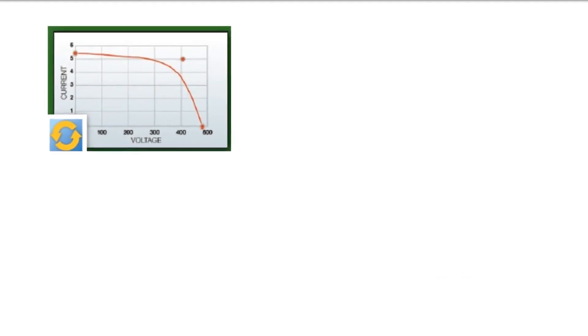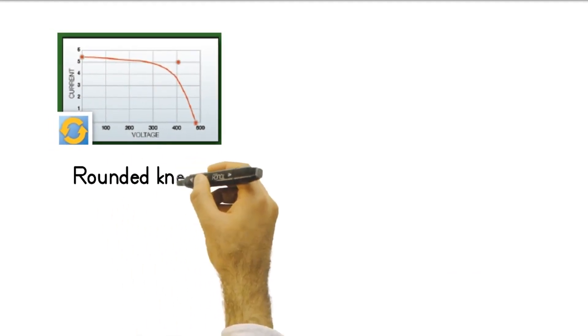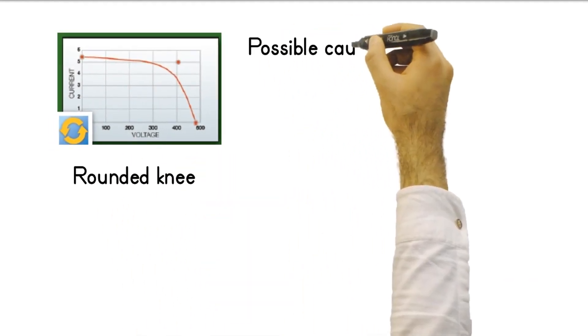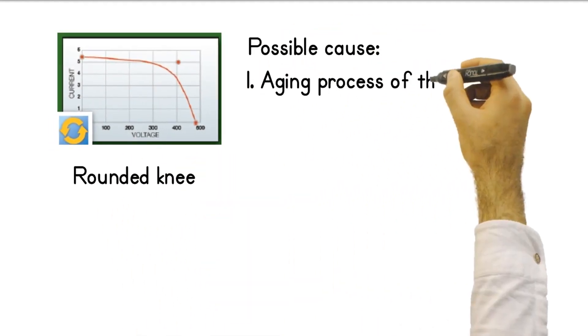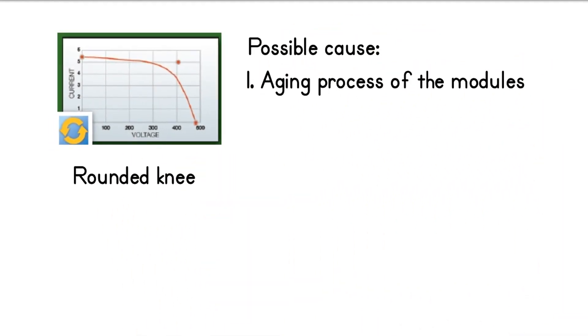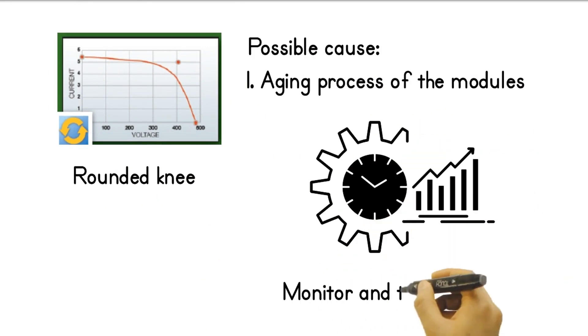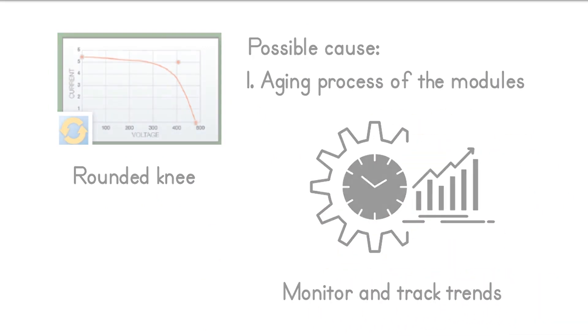The fourth type of deviation is a curve with rounded knee. It is most likely caused by the aging process of the modules. This can be identified by monitoring the string over time and tracking trends.